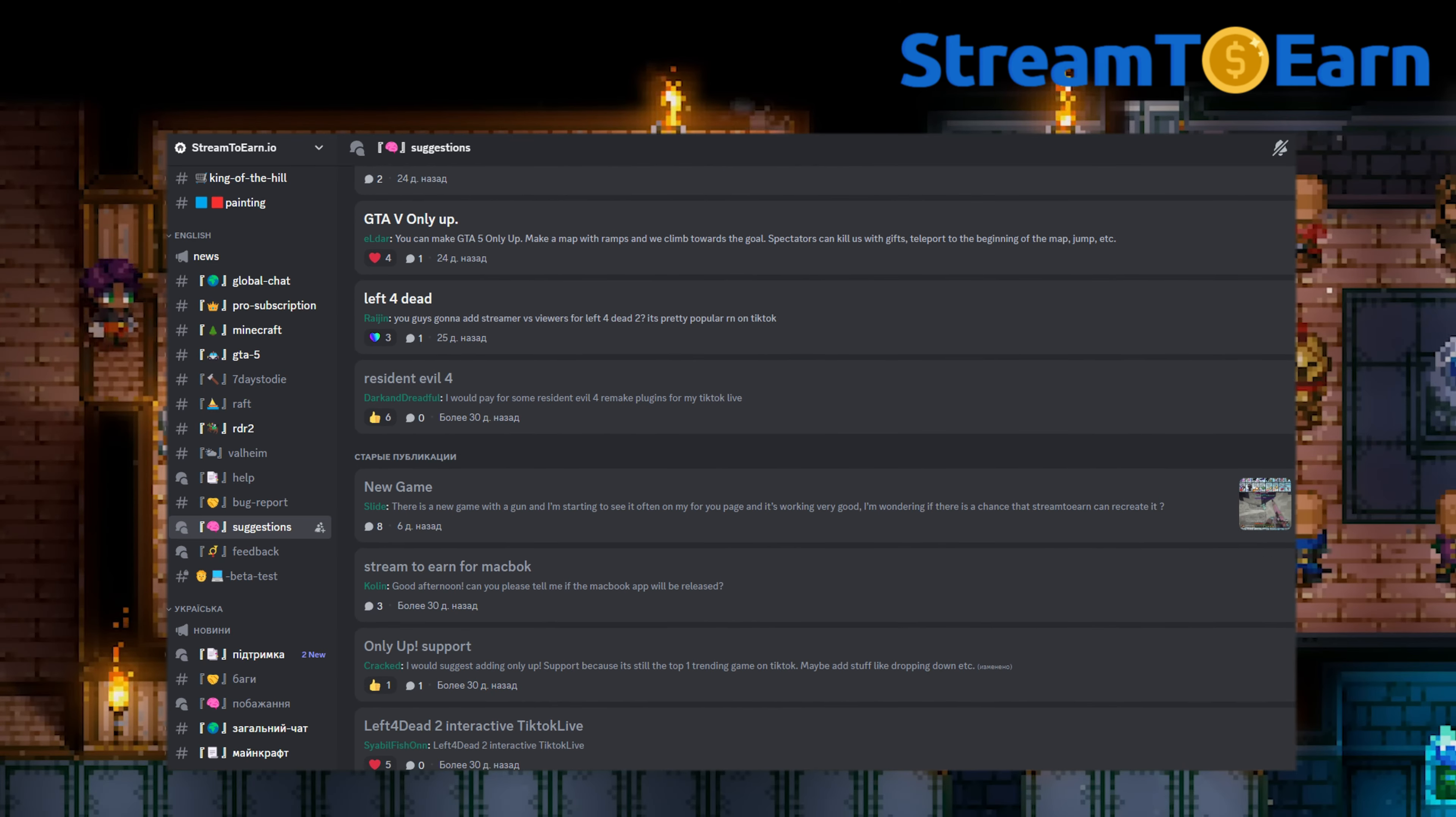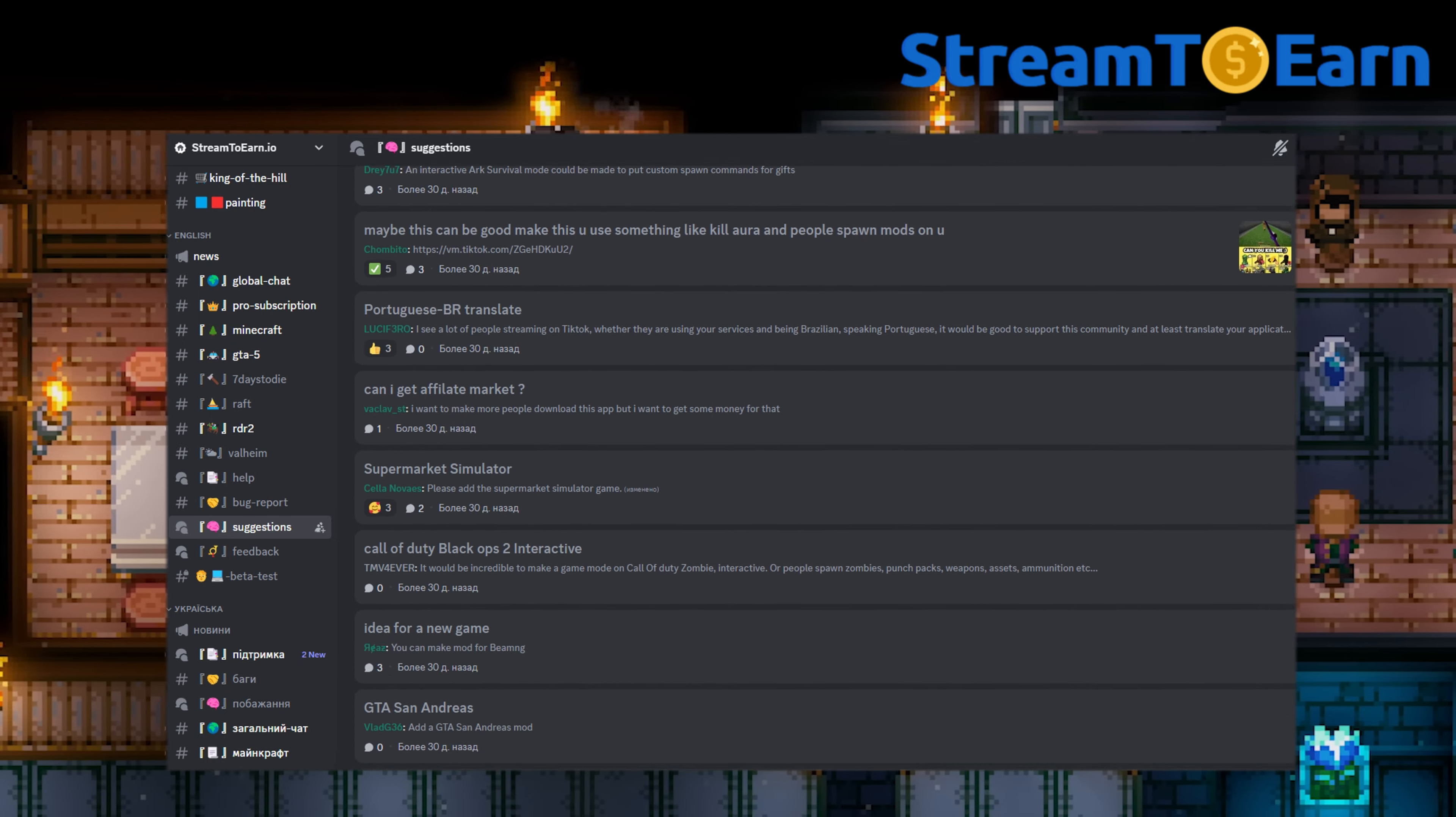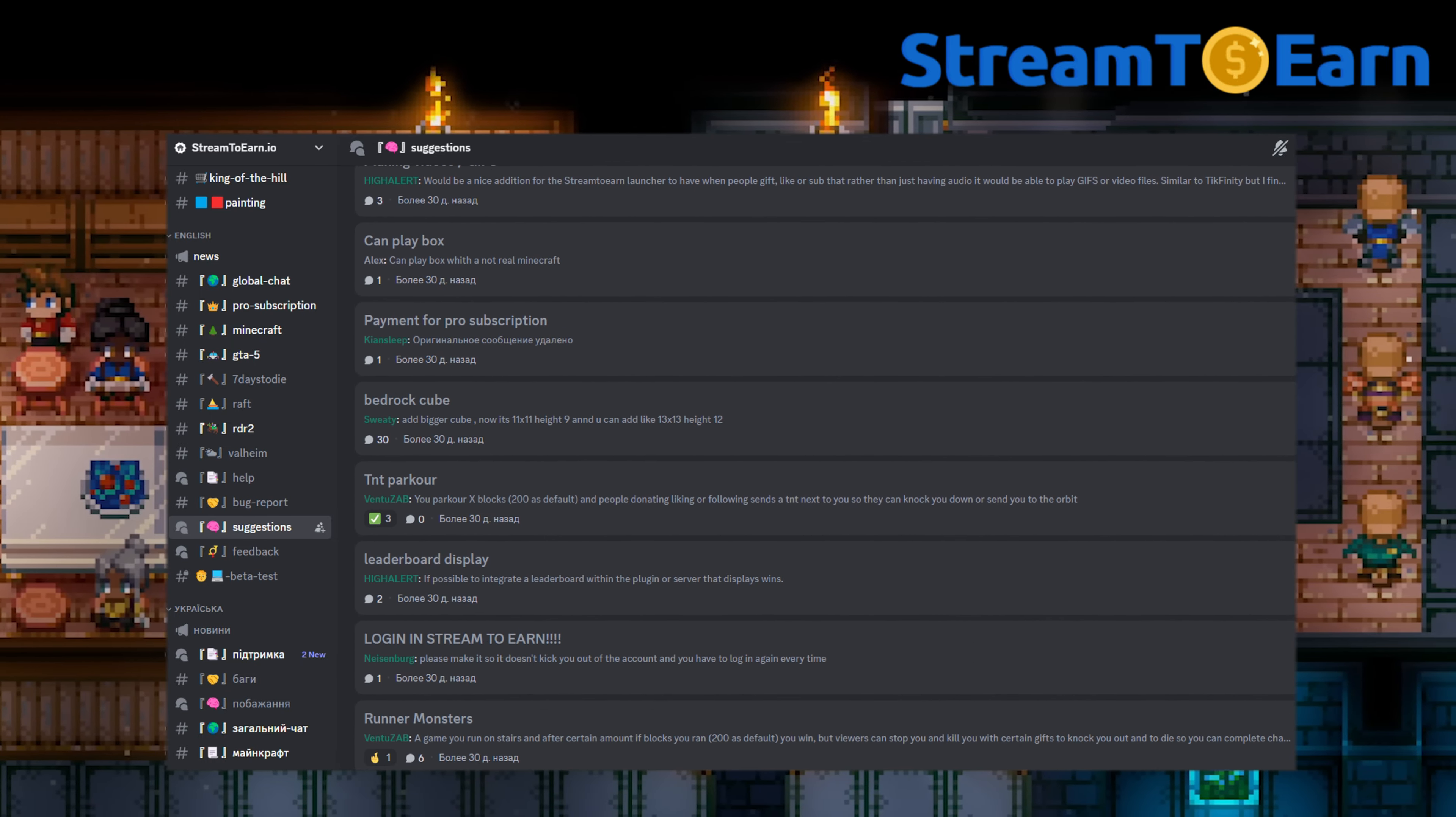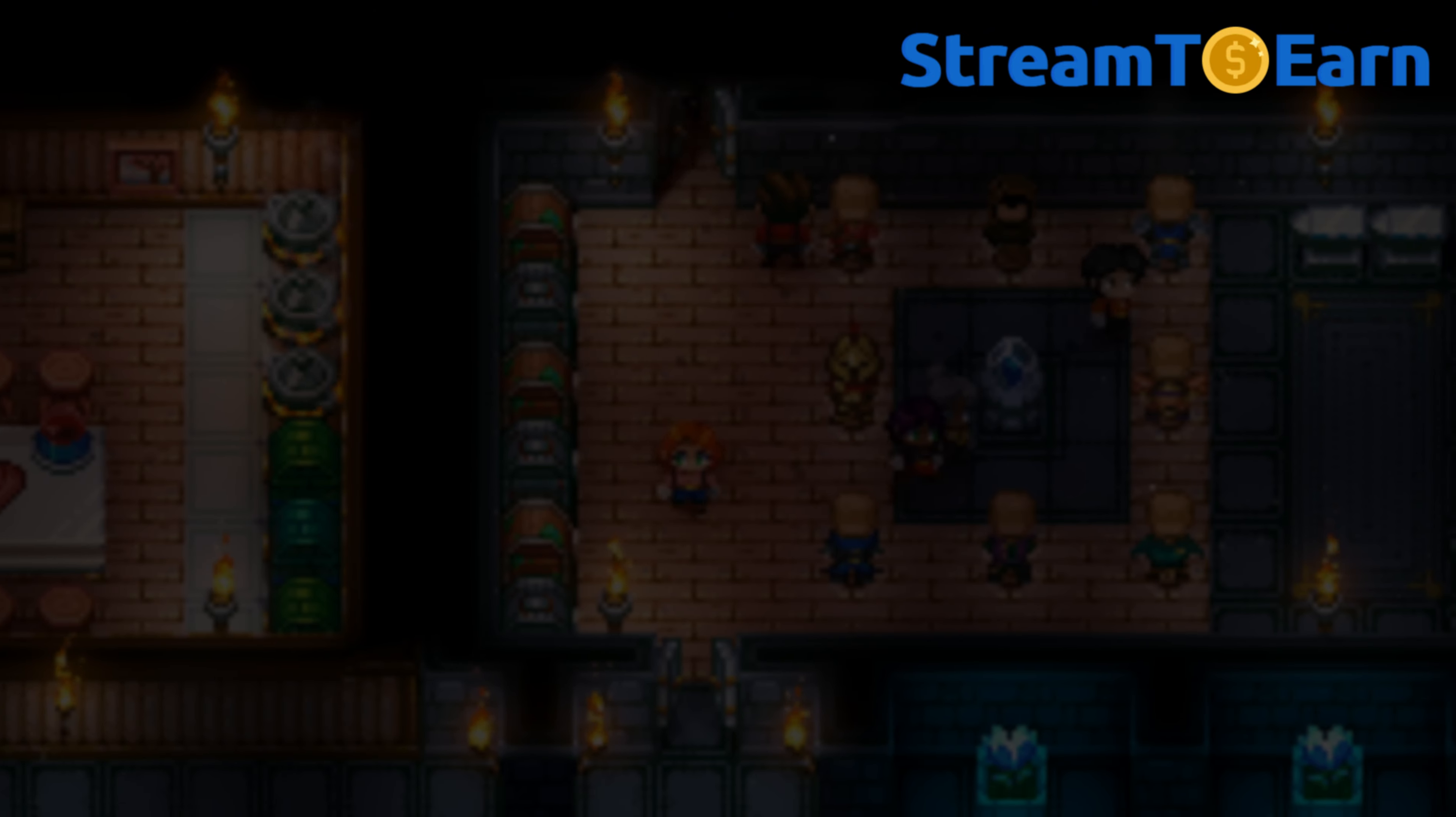Stream2earn is open to your suggestions and feedback on how to improve our mod for streaming. Join our Discord server and check out our other videos. We'll see you next time.